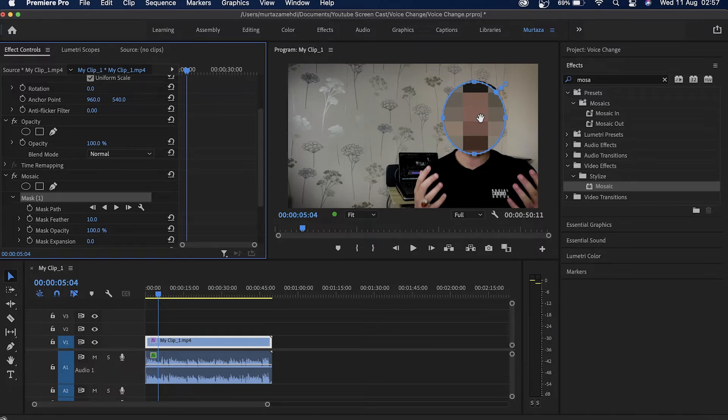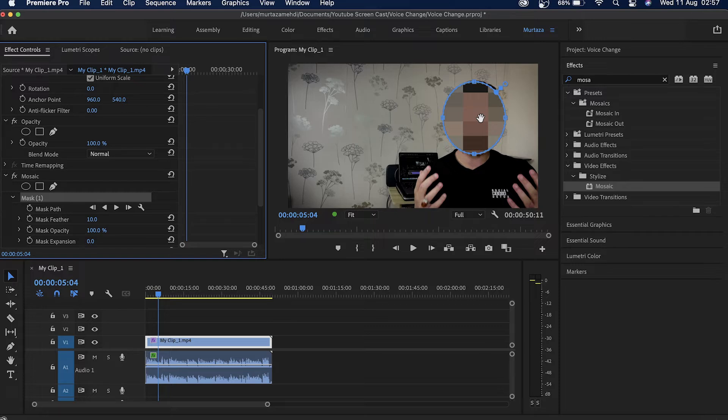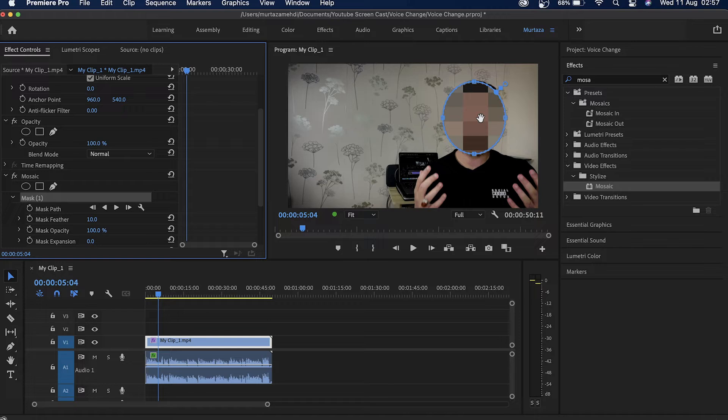but my voice is still very clear. If I'm looking to conceal or hide my identity then I'm not really doing it right now. So what we'll have to do is we've got an effect in Premiere that is called pitch shifter and we will be using this effect to change the pitch of my voice.